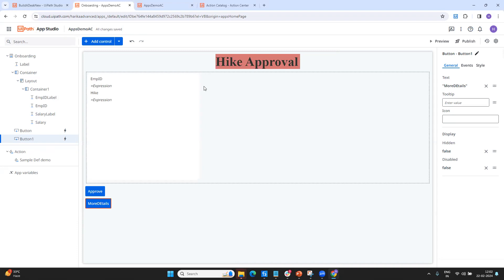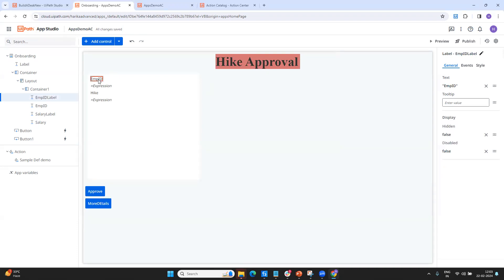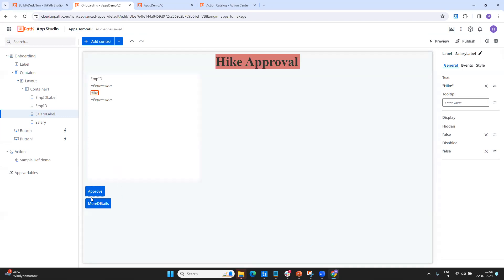This is a hike approval app. In an organization, everyone applied for a hike, and from the first line manager, they got a percentage. But if it goes beyond a certain threshold, it needs approval from the second level manager. So if the hike is going beyond maybe 10% or 20%, I want this approved by next-level management. For that, I've created only two fields: employee ID and hike percentage. And the outcomes are either approve or review. So only four things need to be in my schema.